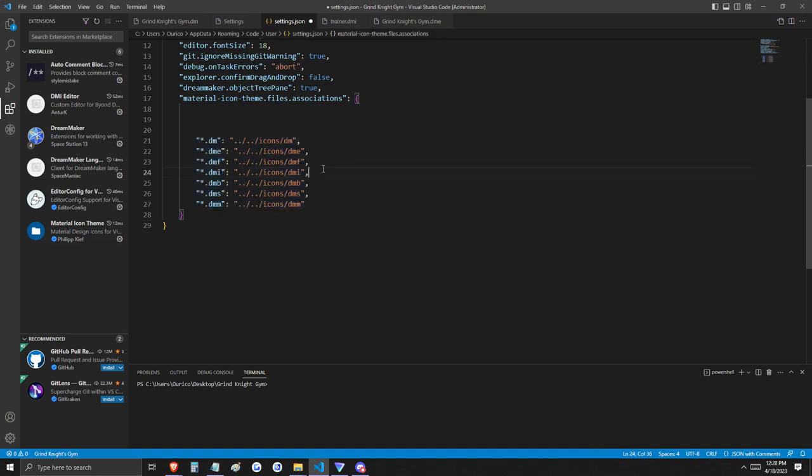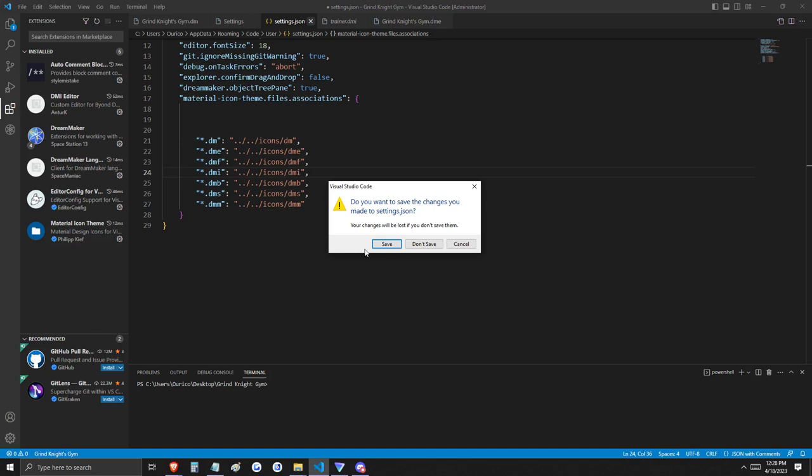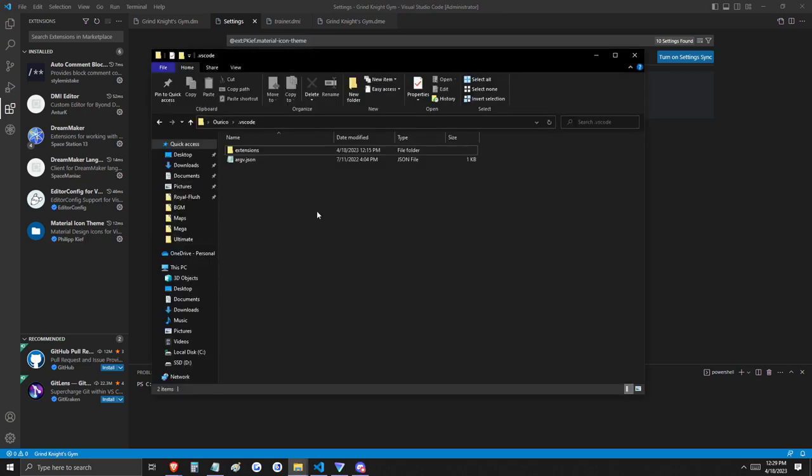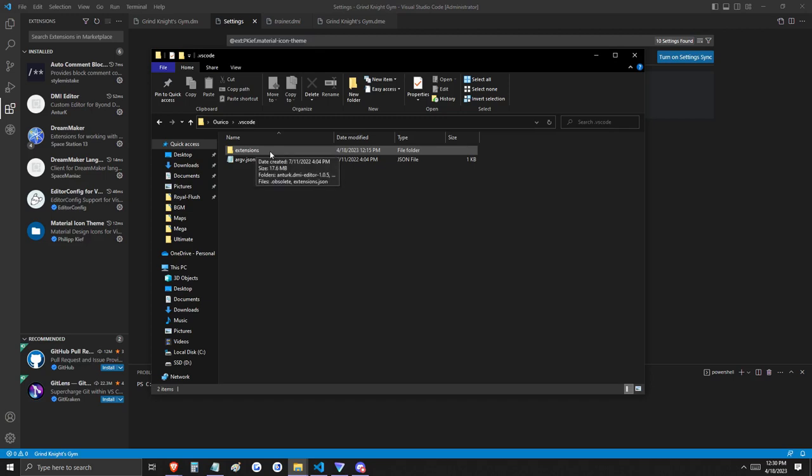Let's download the zip file that's also included in the video description. Next, let's navigate to the Visual Studio Code folder. For Windows users, it's probably going to be under users, your username, and dot VS code. Once we're inside of here, go ahead and click on the extensions folder.